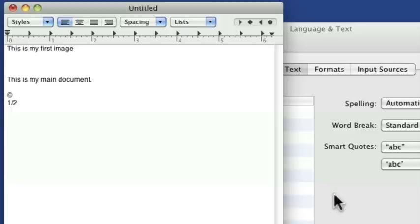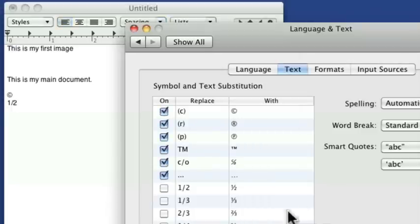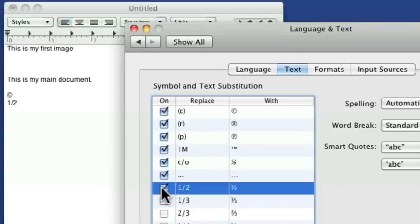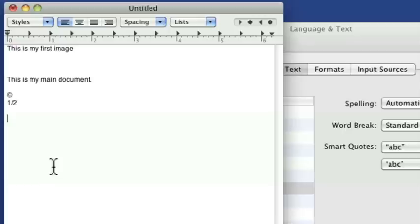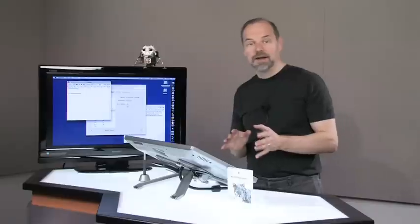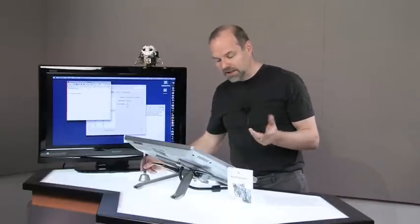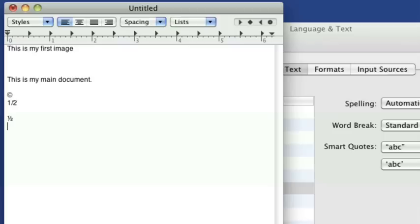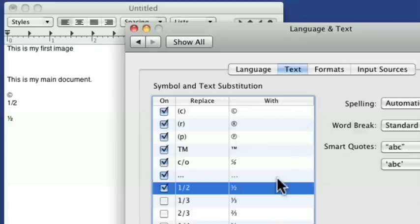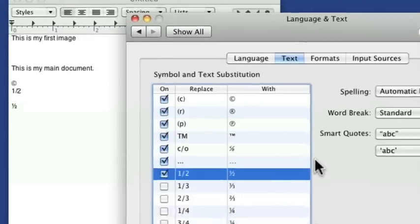But if I come over here and I turn on this little feature, and then I come over here, and now when I type one slash two, it makes it into the one half symbol, which is a lot nicer to be able to read. Takes up less space, takes up the space of one character instead of two characters, which is nice. So you might like that little ability to do that.